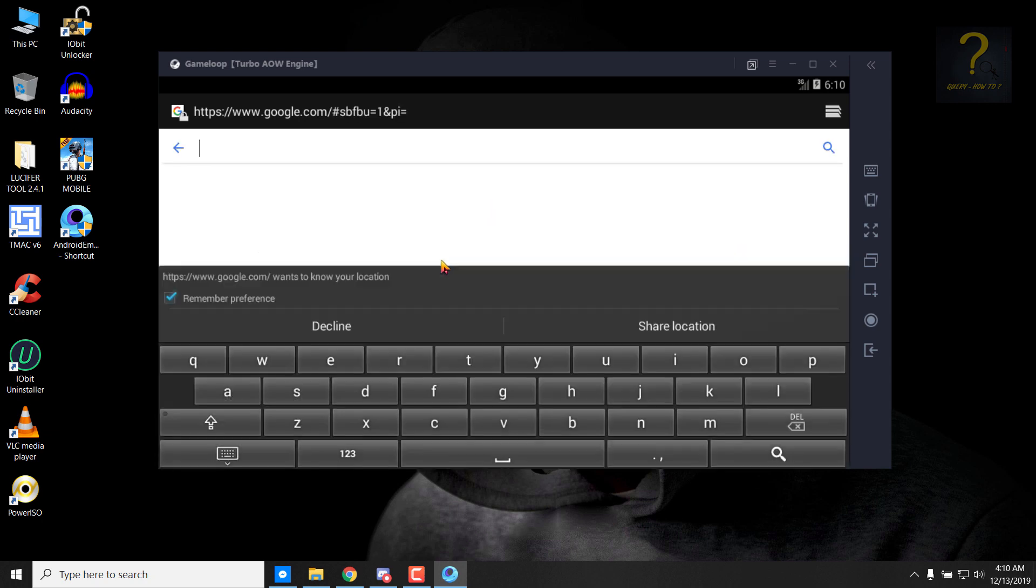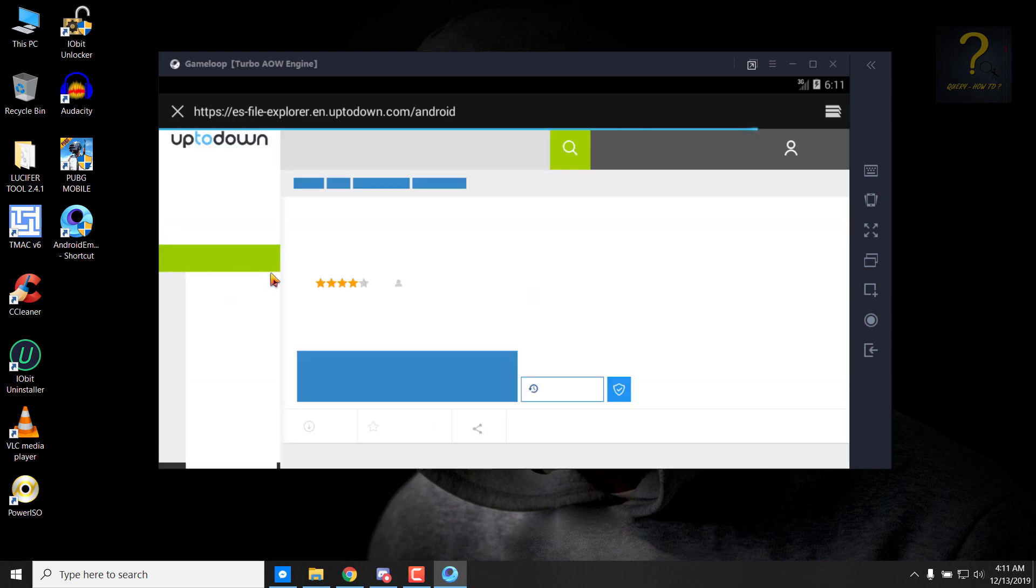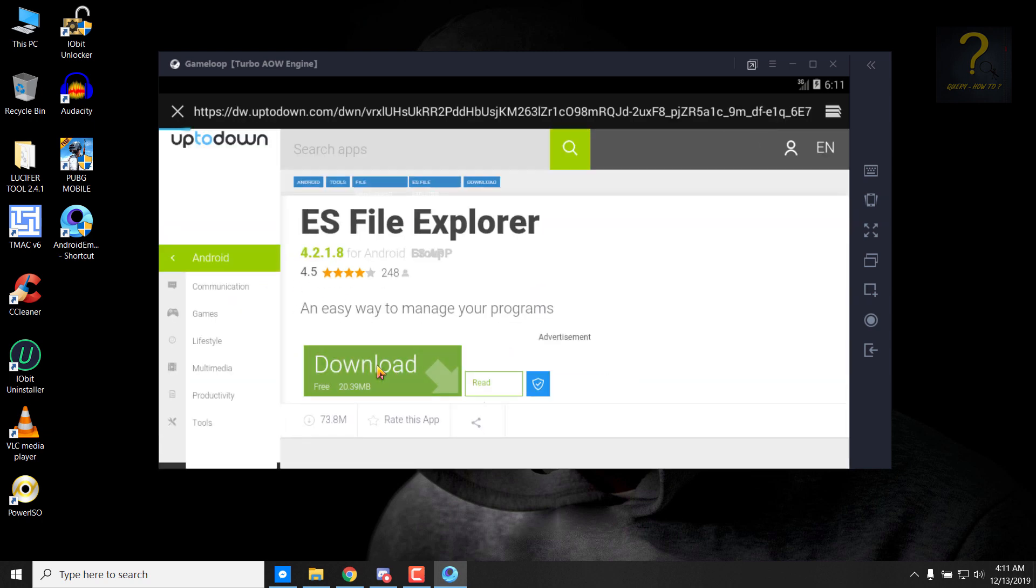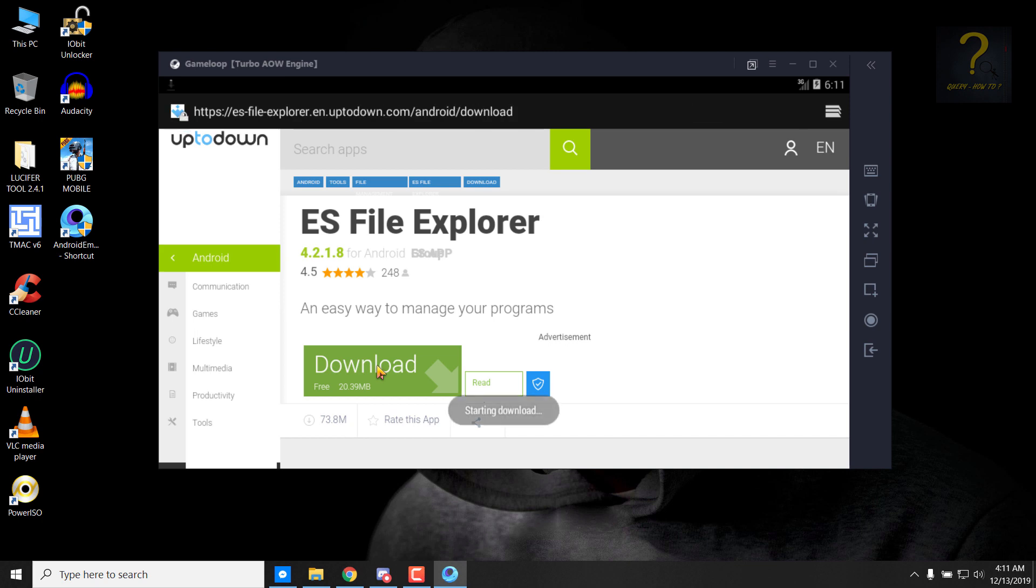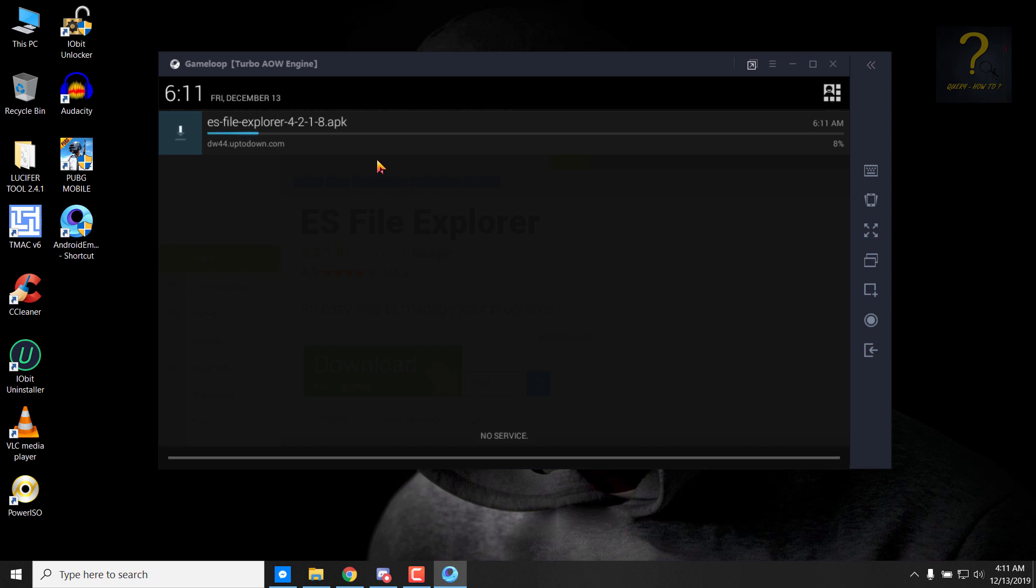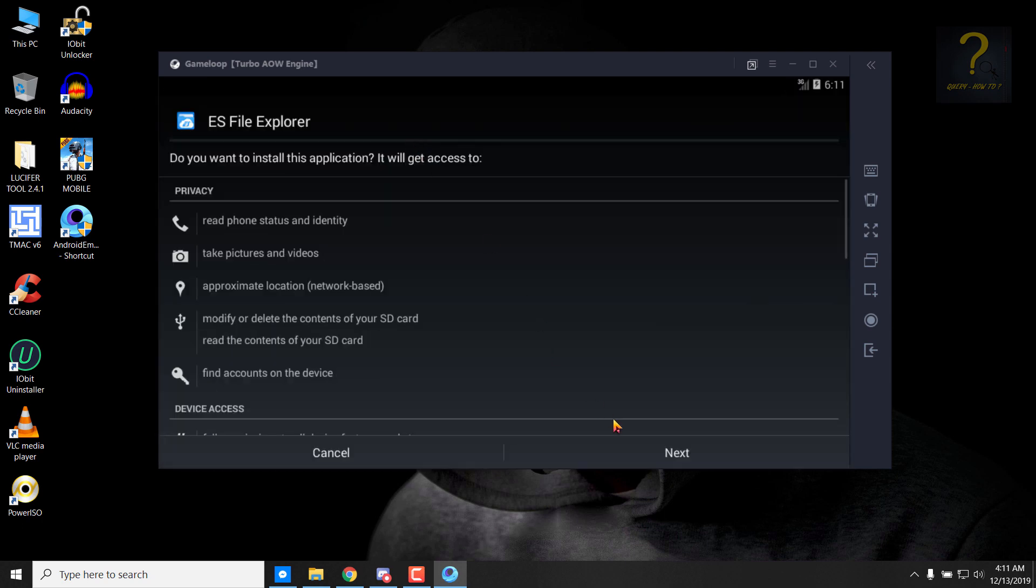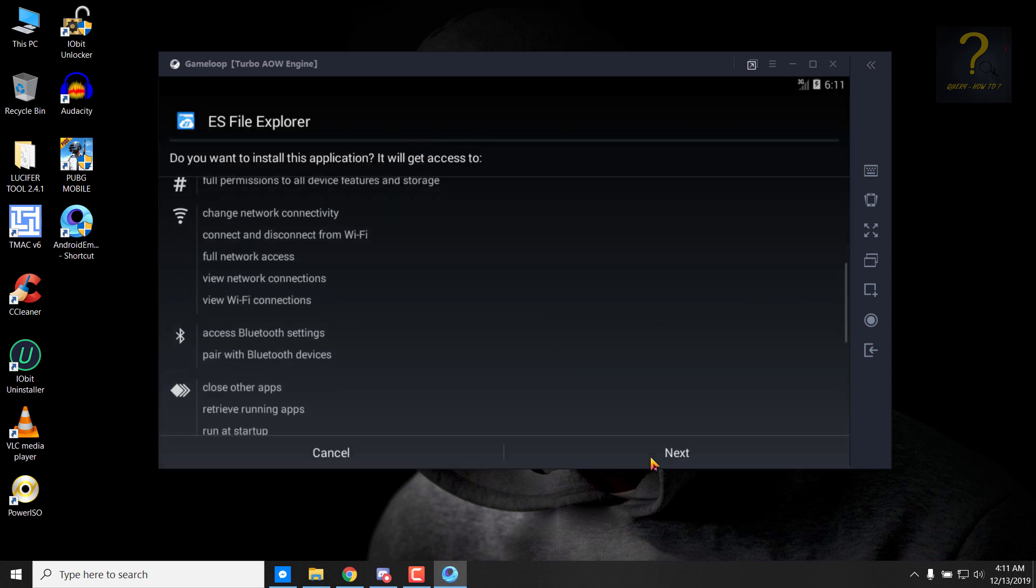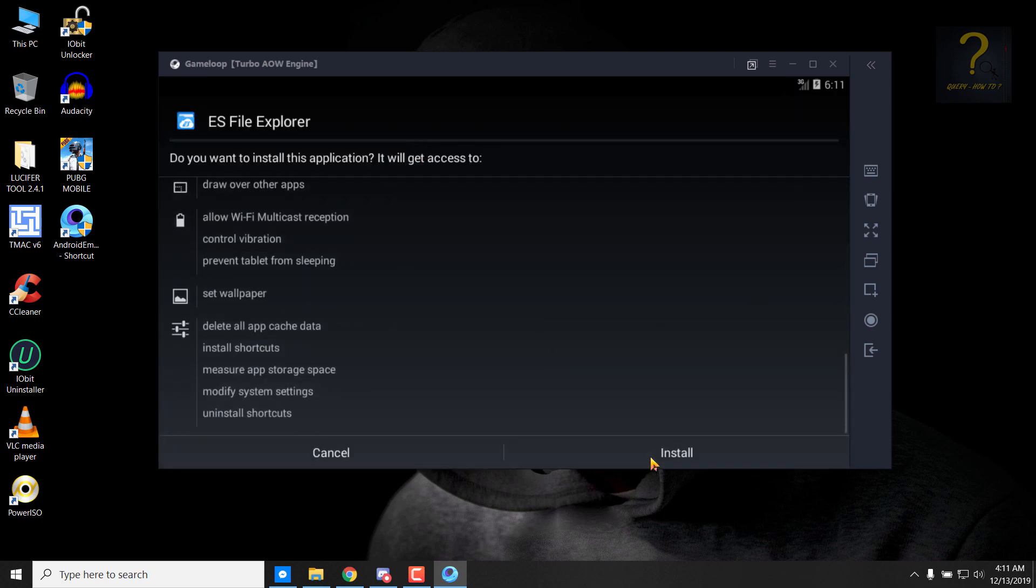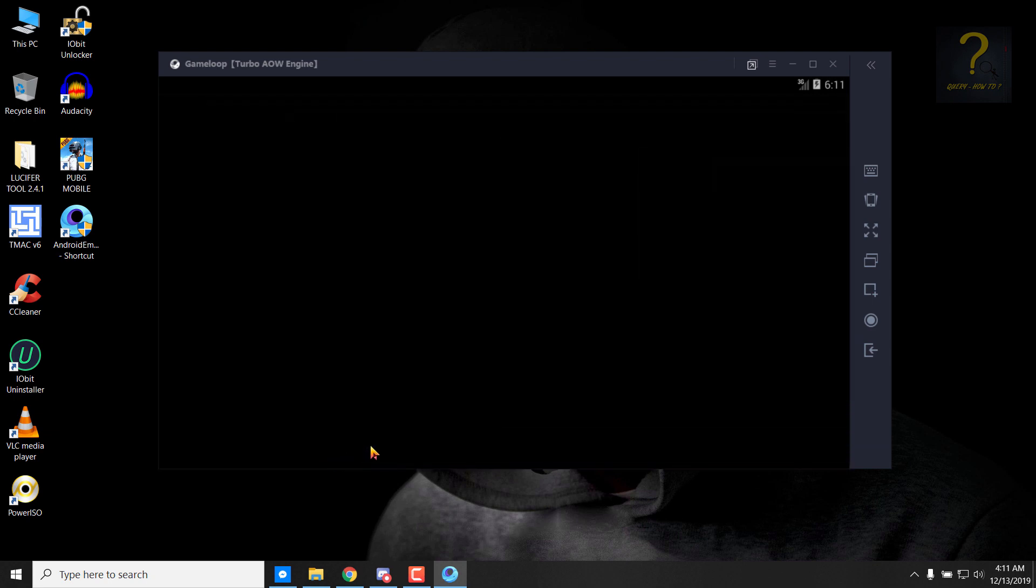Search for ES File Explorer. Click on the top one. Click on download. You can see it is being downloaded. Click on it, click on next, next, next, and install. Click on done, close this.